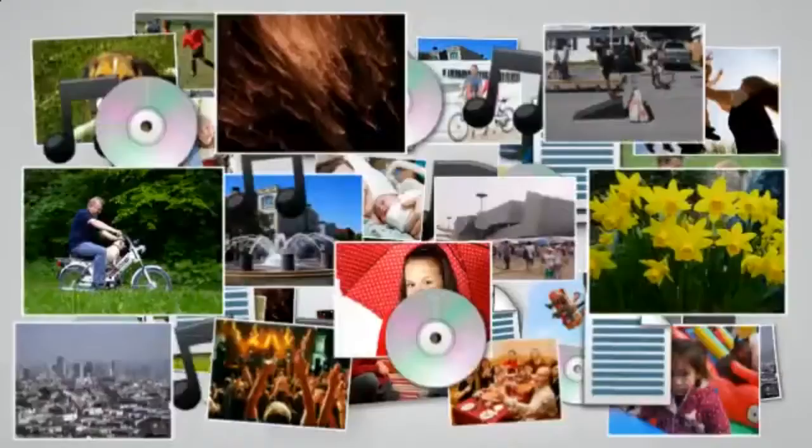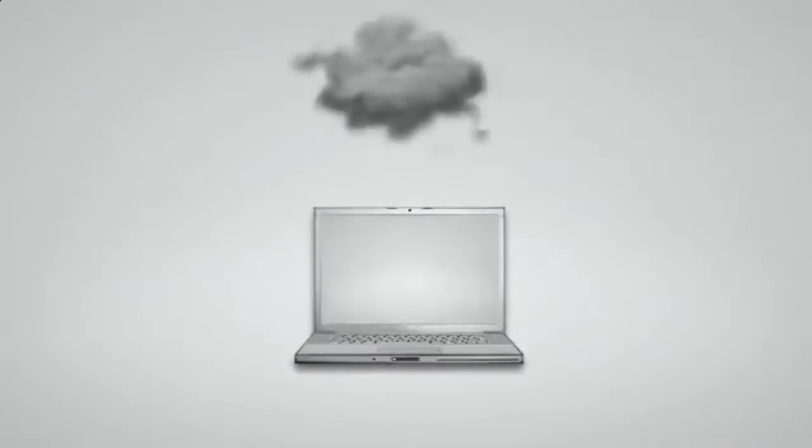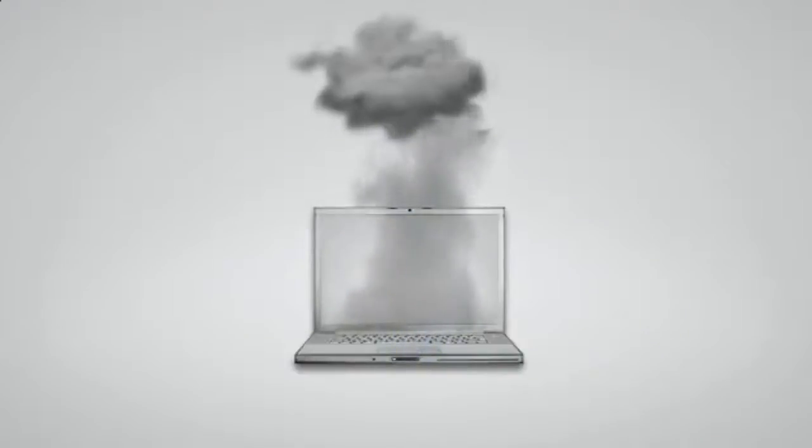If you don't regularly backup your computer files, you are only one hard drive crash, one forgetful moment, or one accident away from losing your computer files forever.